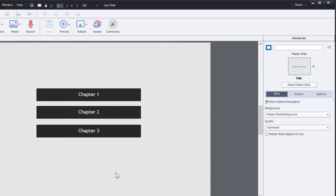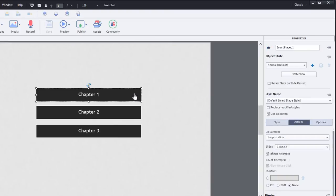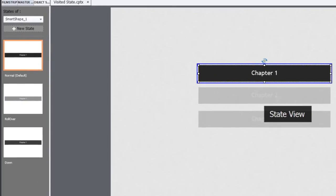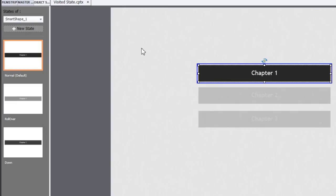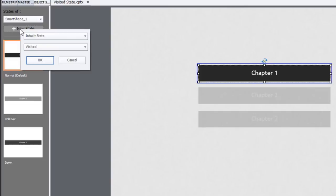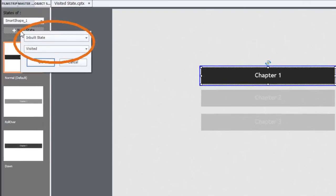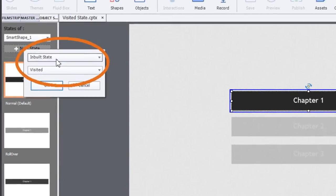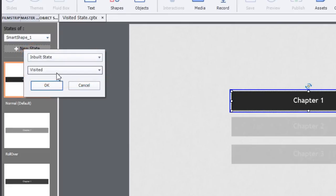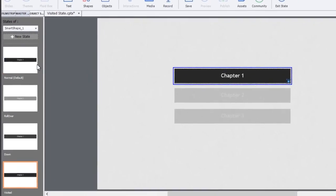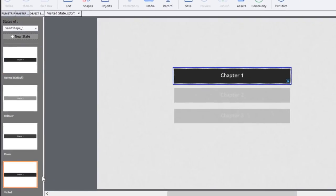What I was doing was looking at the buttons themselves, and what I discovered by going into state view, I went to add a new state that I was going to customize myself. I clicked on the new state option and it said inbuilt state and it gave me the option of Visited. So instead of just the normal rollover and down state, there's now a fourth inbuilt state for regular buttons called Visited.